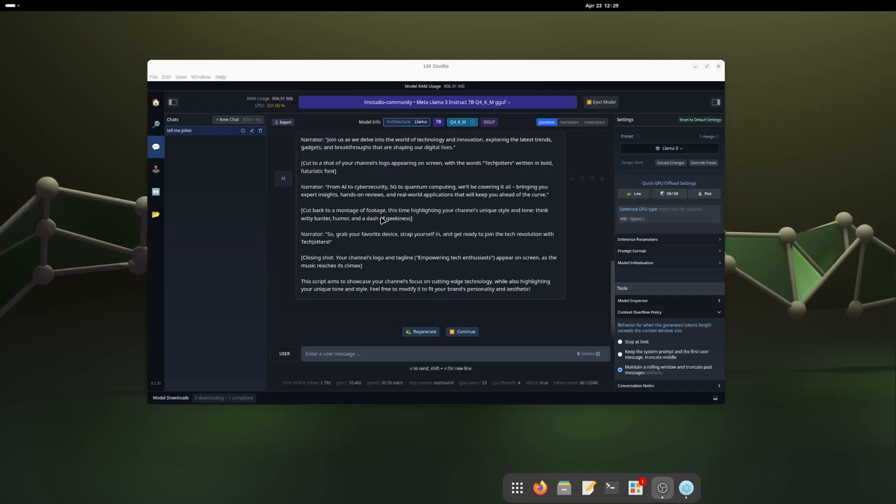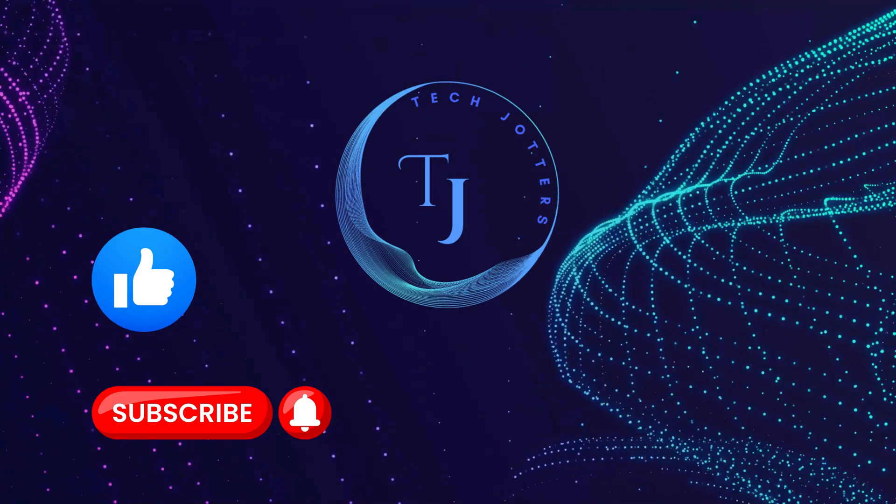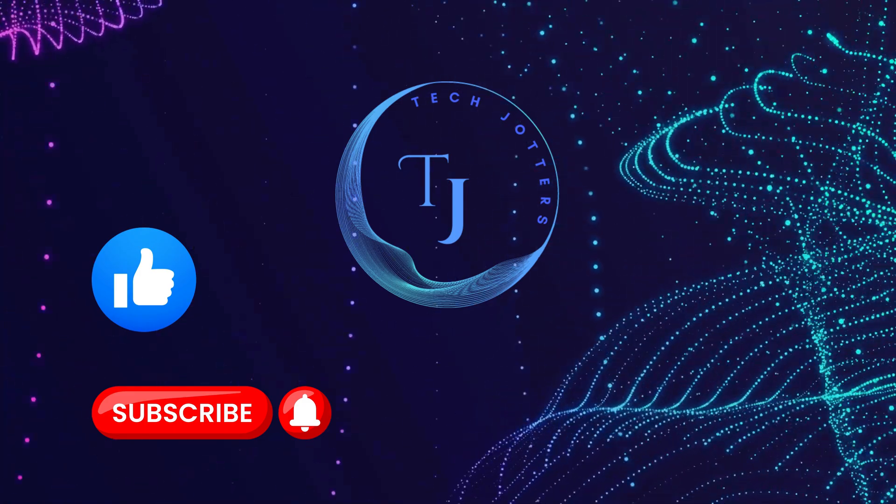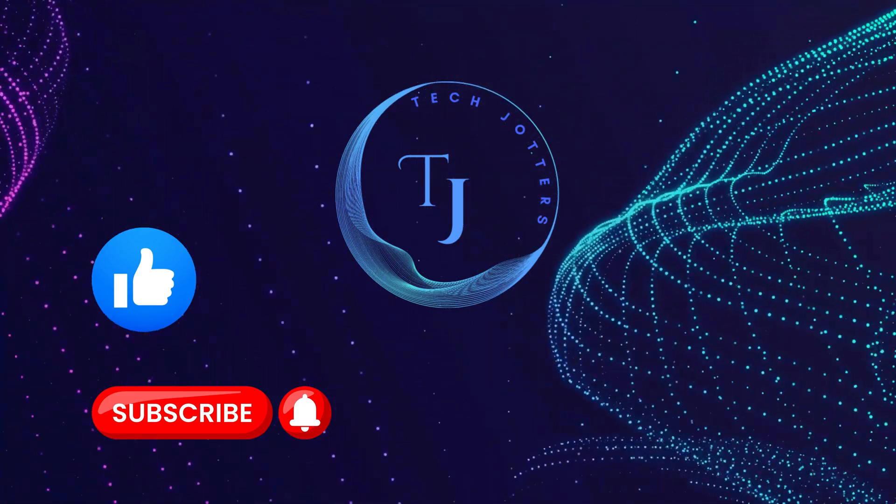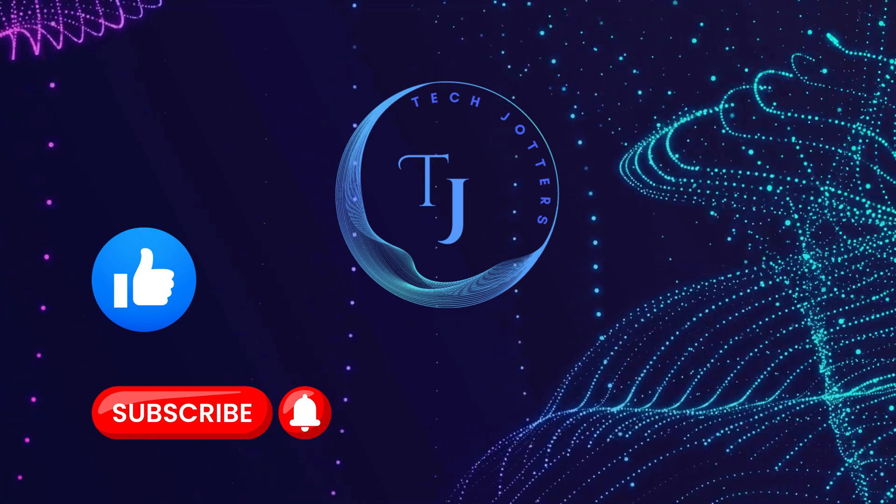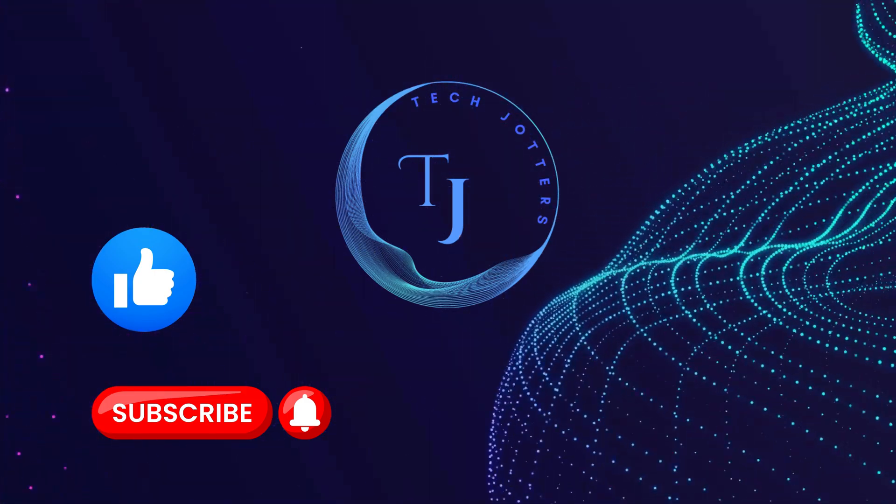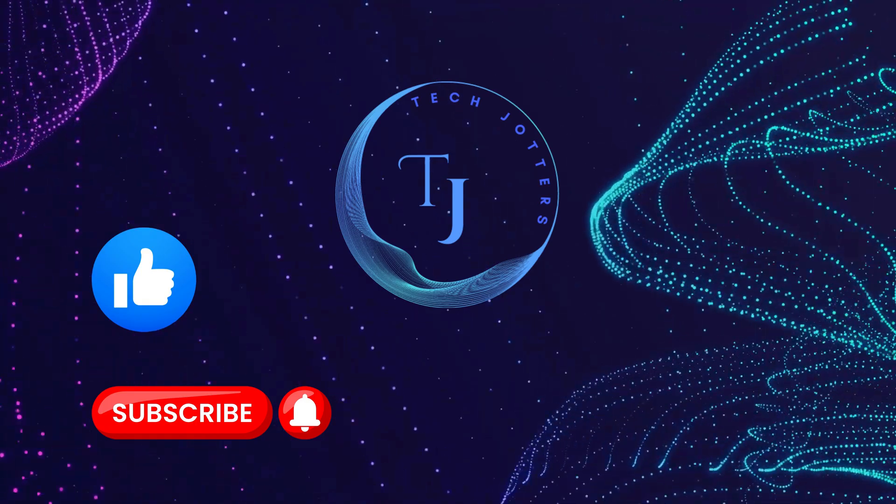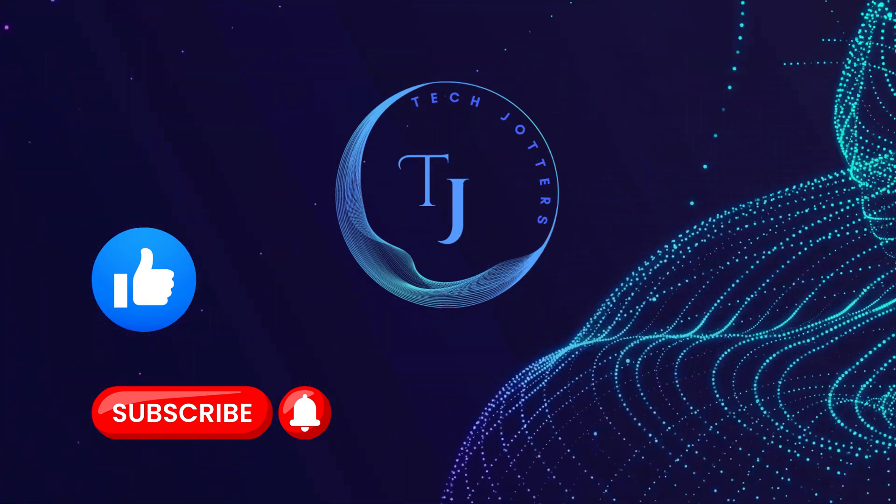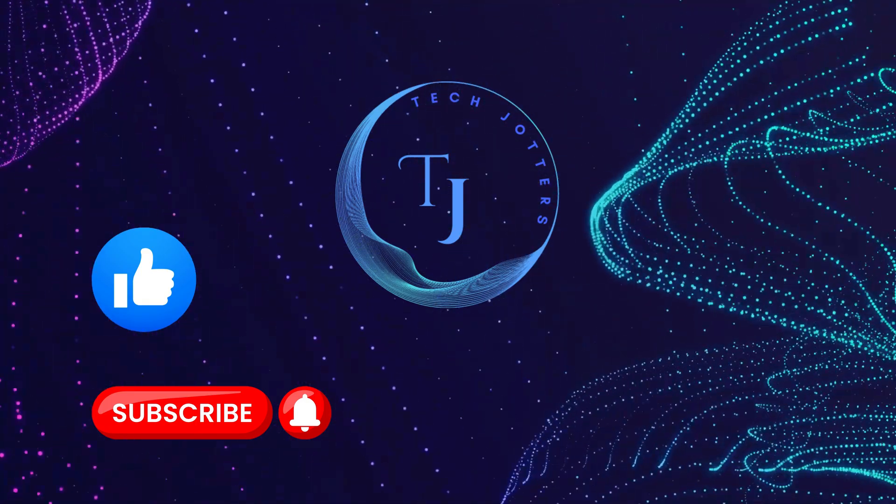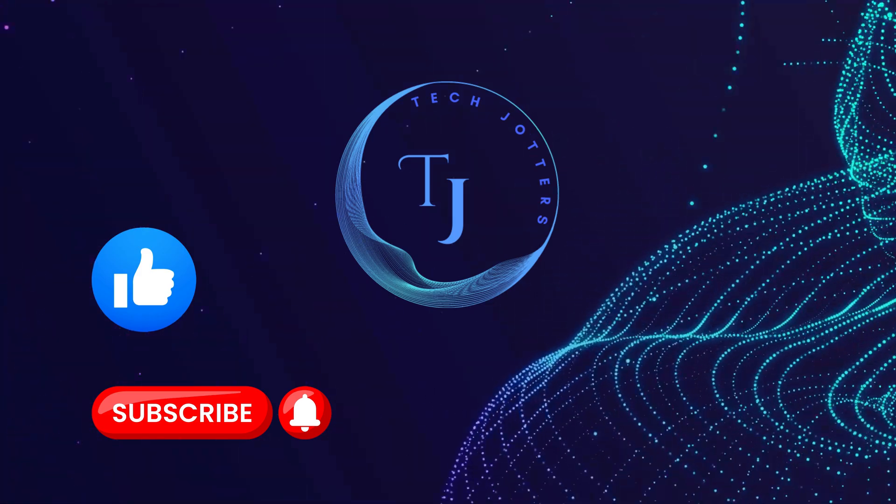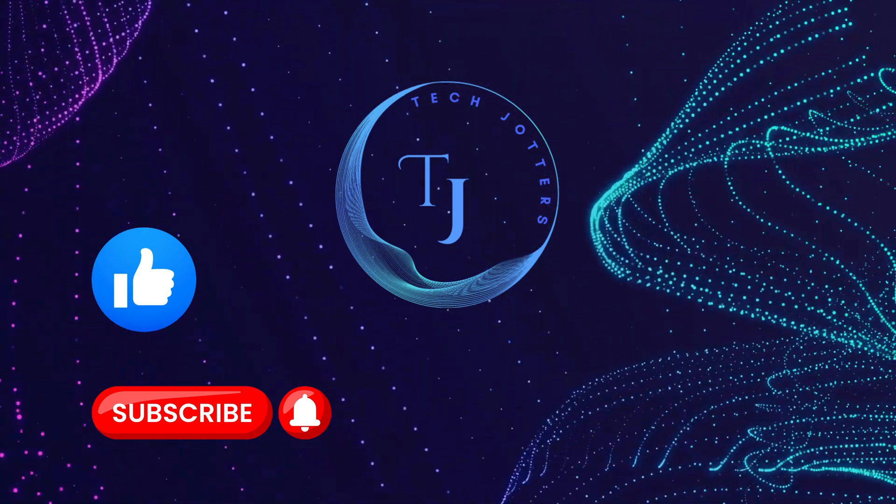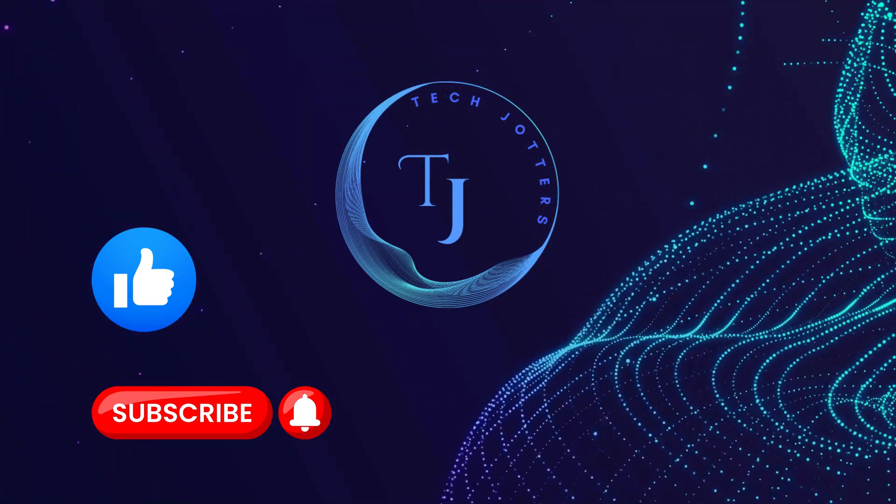TechJotters, if you found value in today's video please hit that like button. It really supports the channel and helps us bring more awesome content your way. If you haven't already, consider subscribing to TechJotters. By subscribing you will never miss out on our insightful reviews and tutorials. Thanks for watching and as always, stay curious and keep exploring.